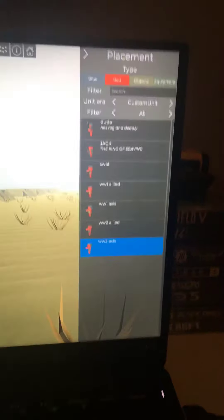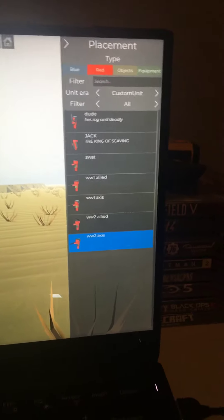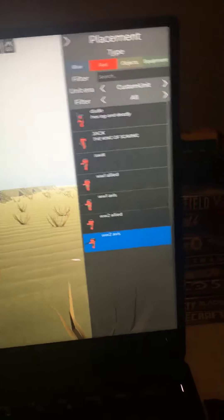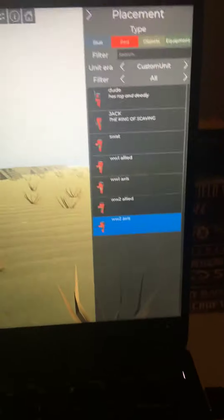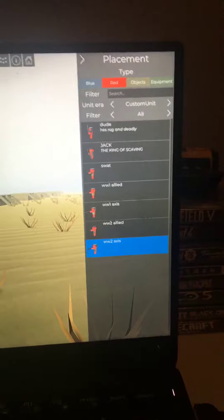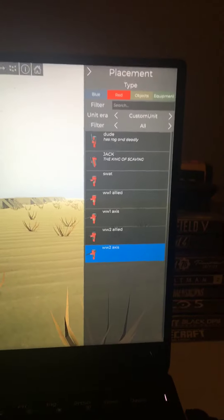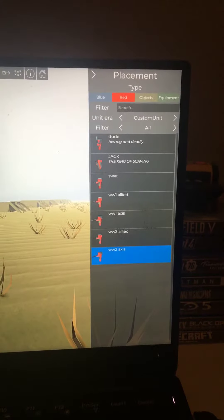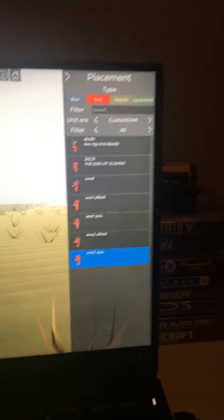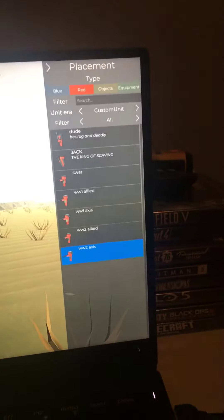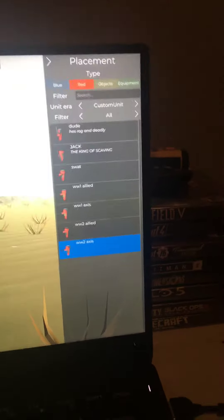It's weird. I just created them. I'm never going to use probably Dude, Jack, or SWAT. I'm probably going to use the last four.